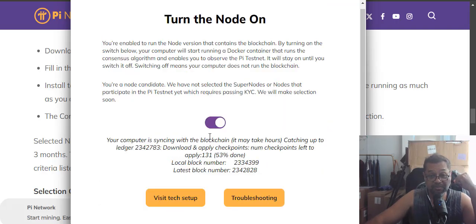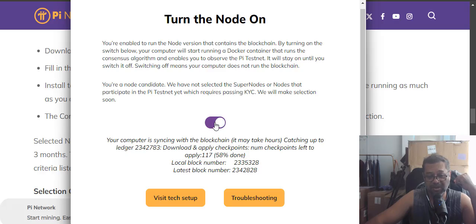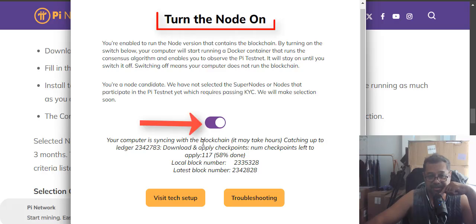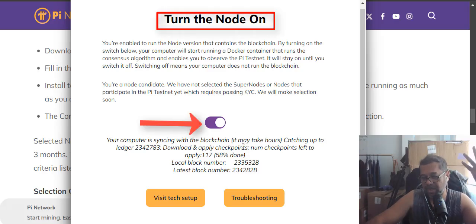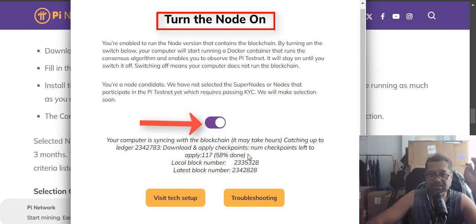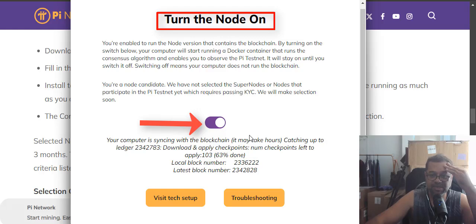And then once you run it you're going to it's going to show you it's correctly installed. That's it. And then once you make sure you click on this button here. It'll be turned off. Click it on. And then what will happen is it has to sync. Like basically it's downloading the Pi blockchain and put it on your computer. So make sure you have enough space. Make sure you have like two or three gig space.